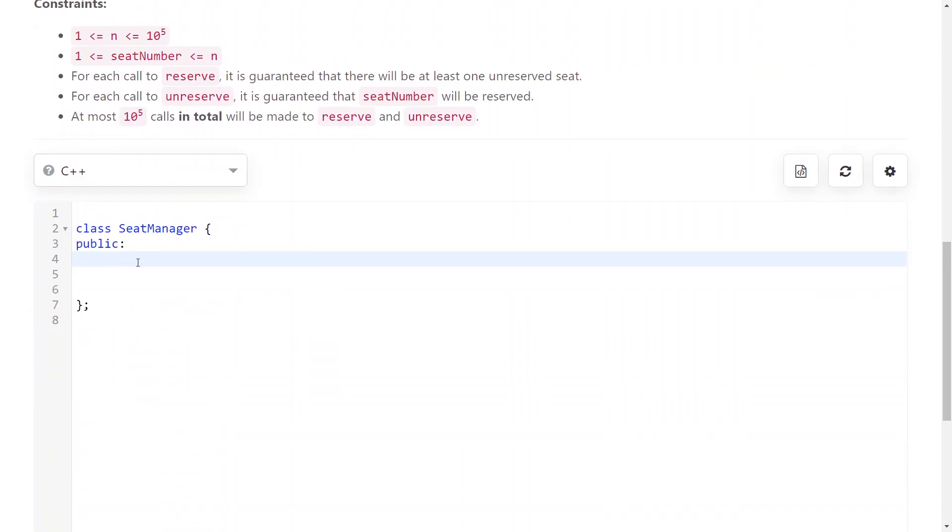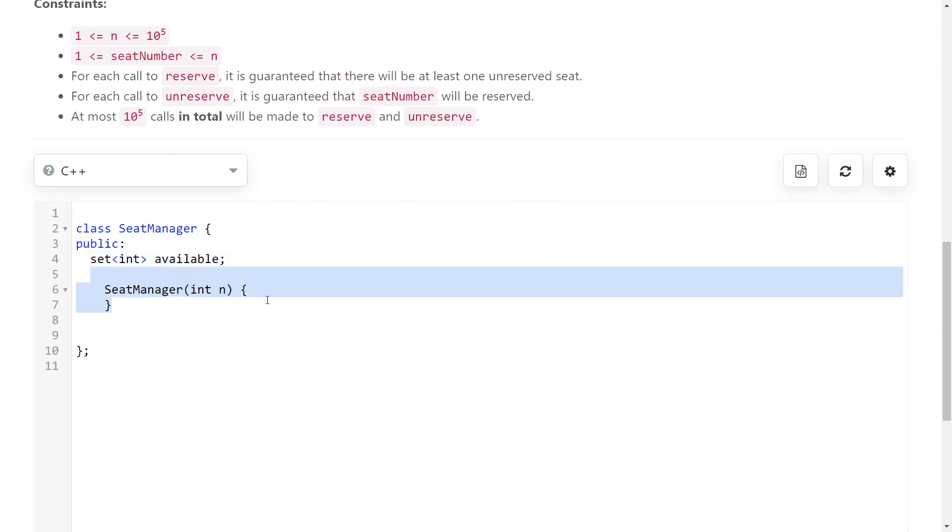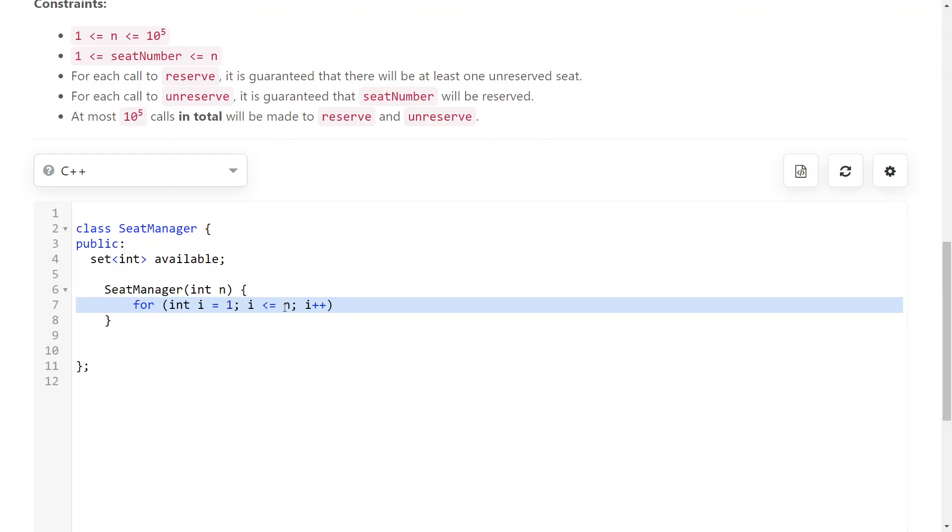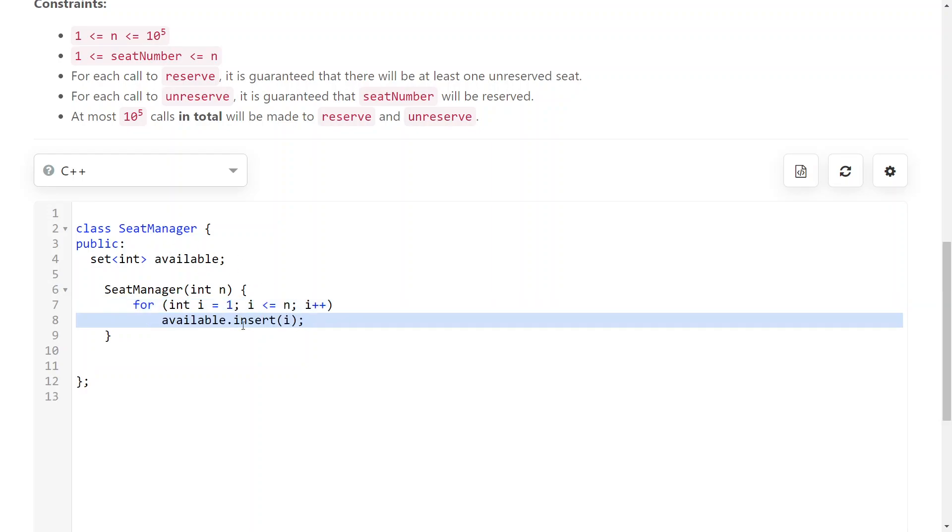So what you do is you initialize an empty set of all of the available seats and in the constructor you fill it up with all of the numbers from 1 to n, obviously. Because at the beginning all of the seats are available.